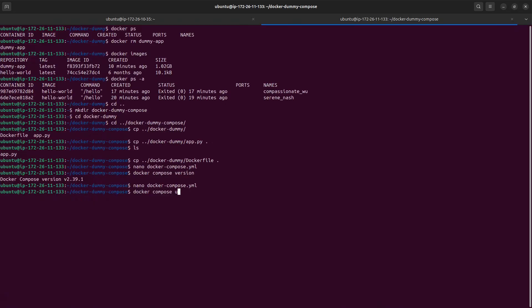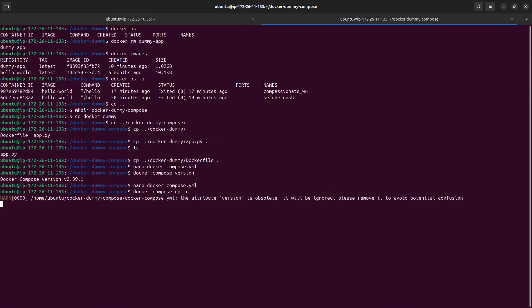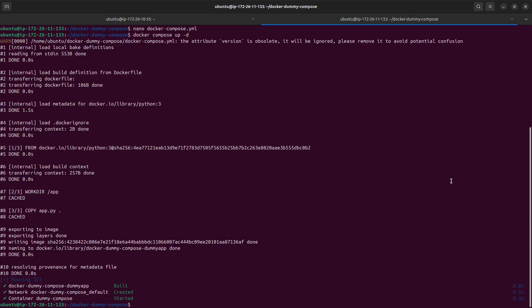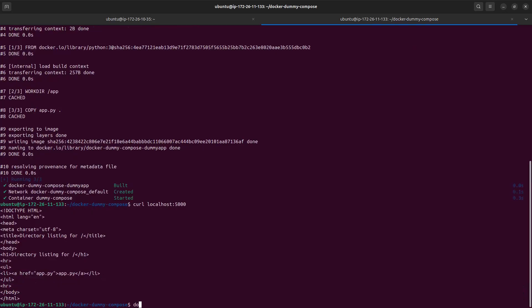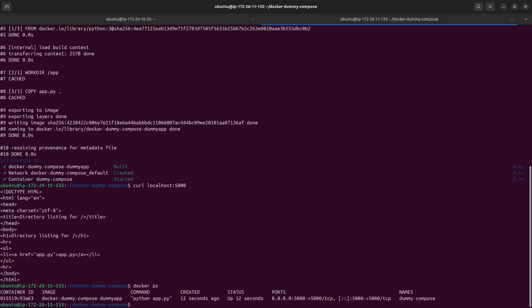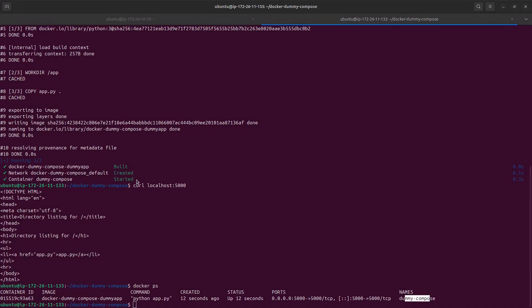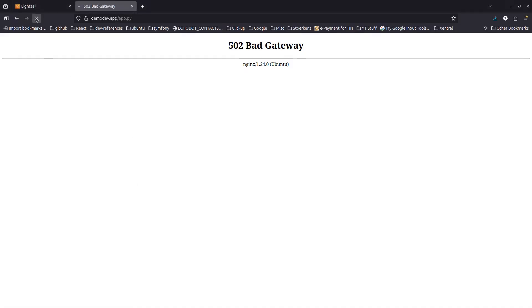The docker-compose.yml is ready. All you need to do is type docker compose up. Let's test with localhost first — it is responding. We can see the new image was created and the container name comes from Docker Compose, whereas the previous one was named dummy-app manually. It is working and we can verify on our browser as well — the app is loading again.